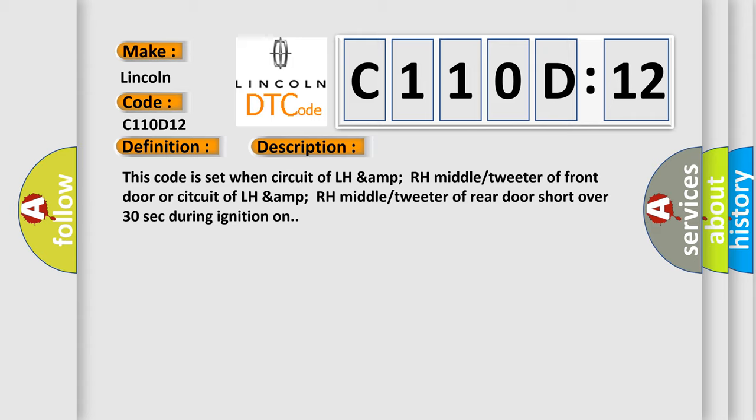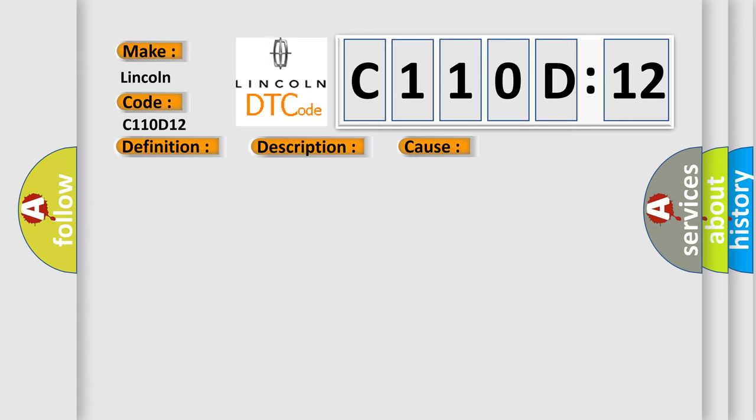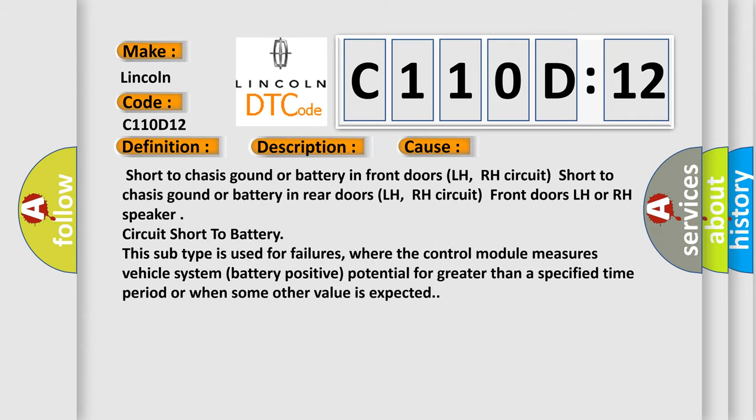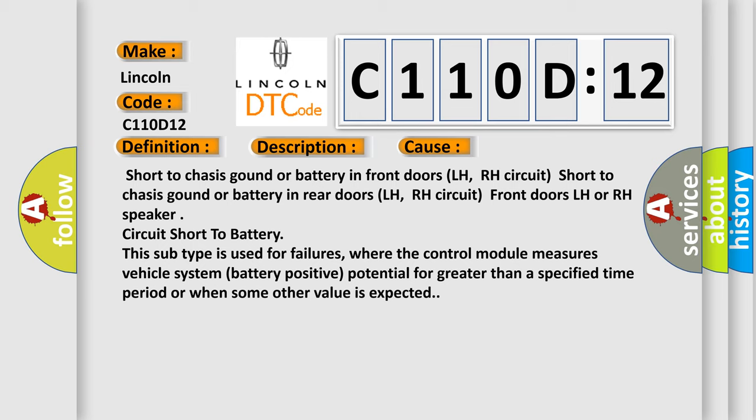This diagnostic error occurs most often in these cases: short to chassis ground or battery in front doors LH, RH circuit, or front doors LH or RH speaker circuit short to battery.